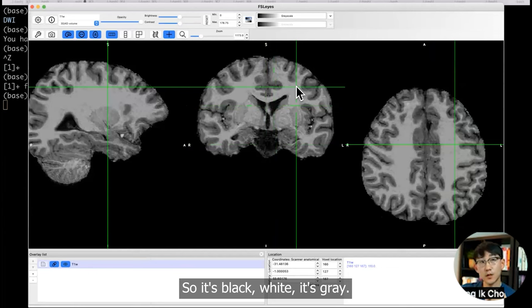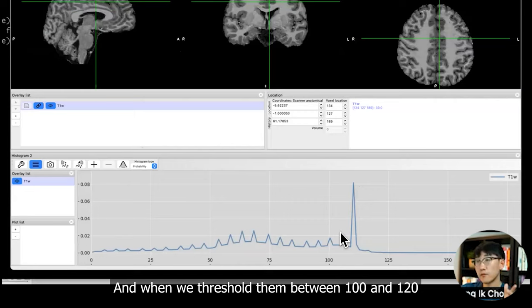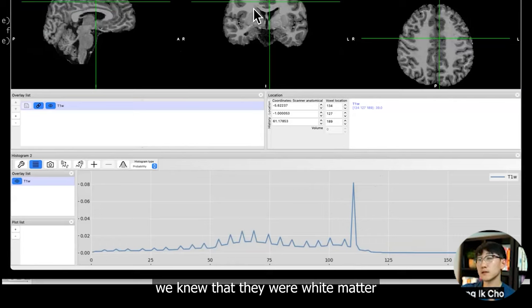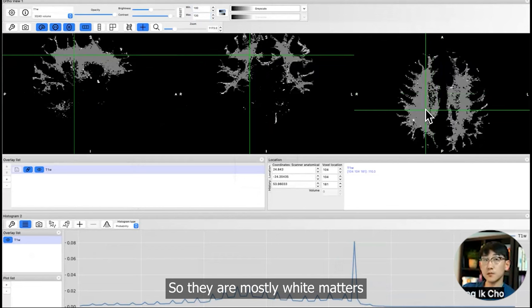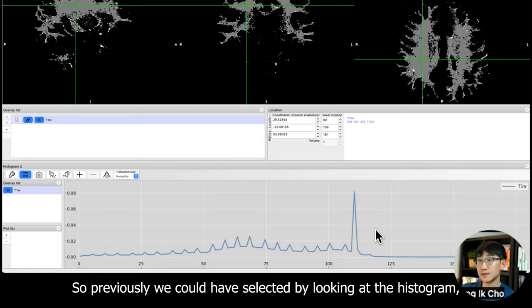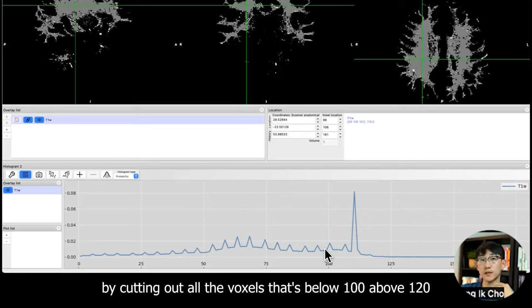We would like to differentiate gray matter, white matter, and CSF. One way that we can do that simply is just to threshold them by how bright they are. From the histogram, when we thresholded them between 100 and 120, we knew that they were white matter. So previously we could have selected by looking at the histogram to give me the white matter area by cutting out all the voxels that are below 100 and above 120.